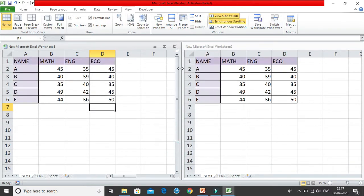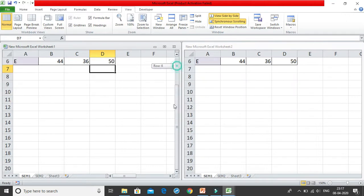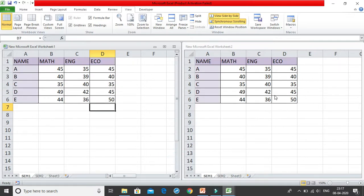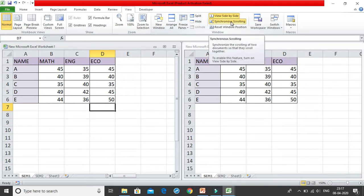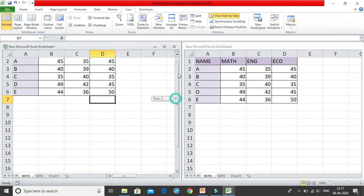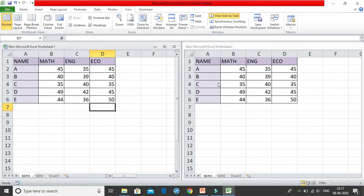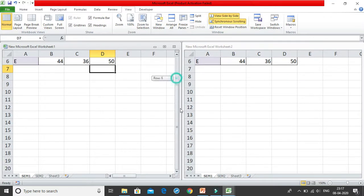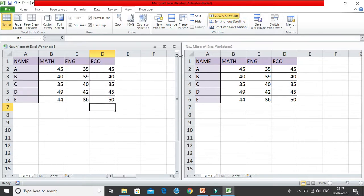You can automatically compare the two worksheets. The scrolling option works because comparison is generally more helpful when both worksheets are at the same position. If you want to scroll only one workbook independently, you can unselect the Synchronous Scrolling option in the View tab. Once you unselect it, scrolling one workbook will not affect the other. The other worksheet will remain intact.